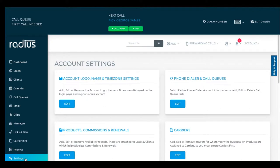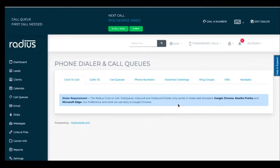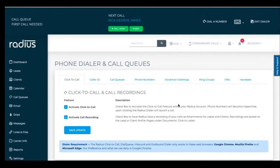You can set up click-to-call in settings, phone dialer and call queues. On this first tab, you can enable call recording and click-to-call, save any changes you make.